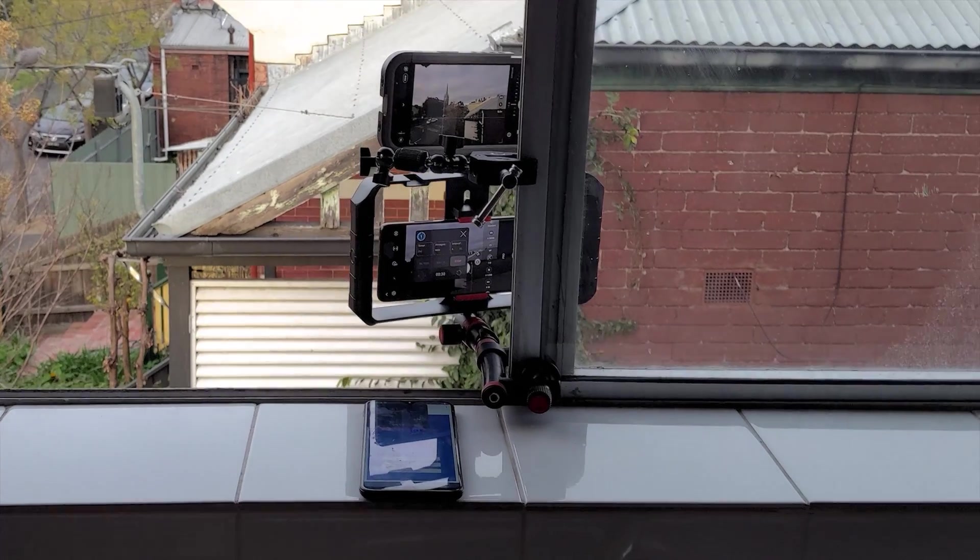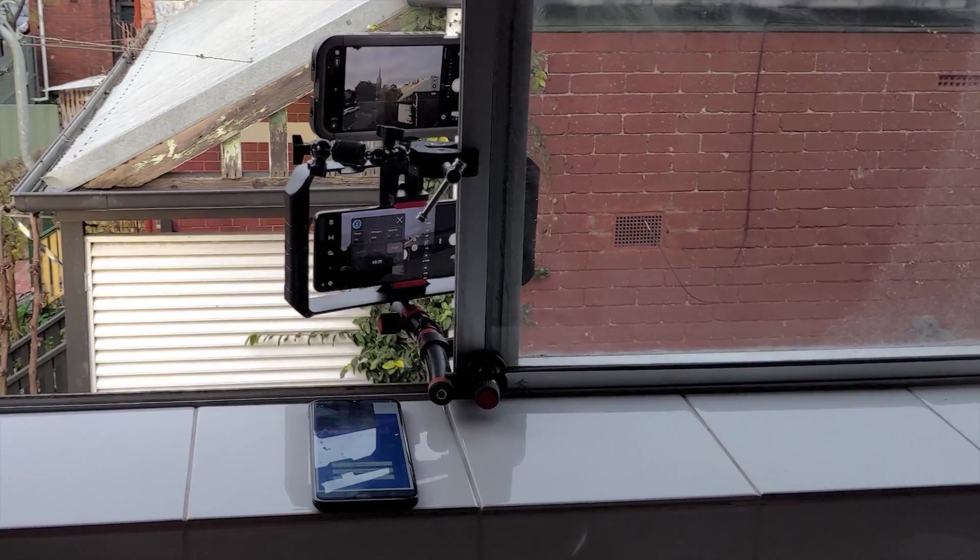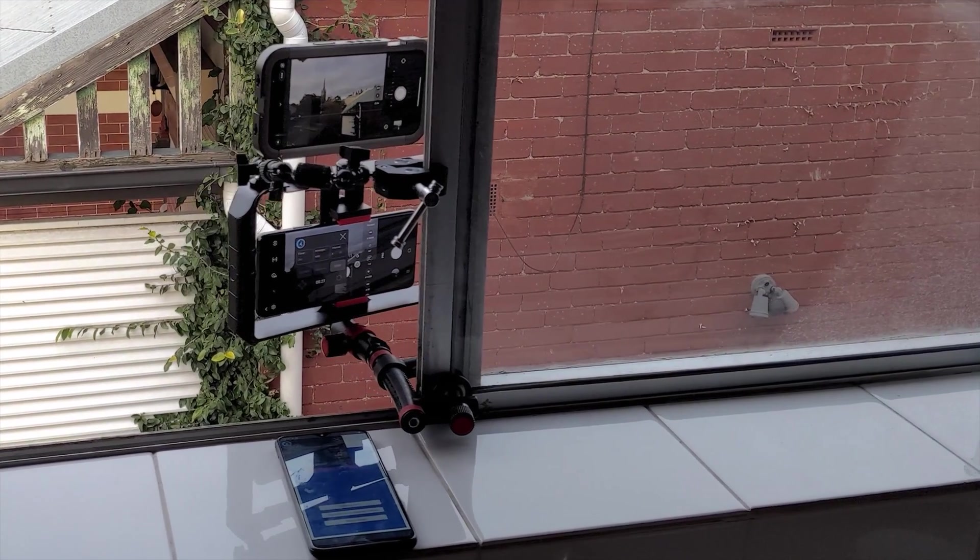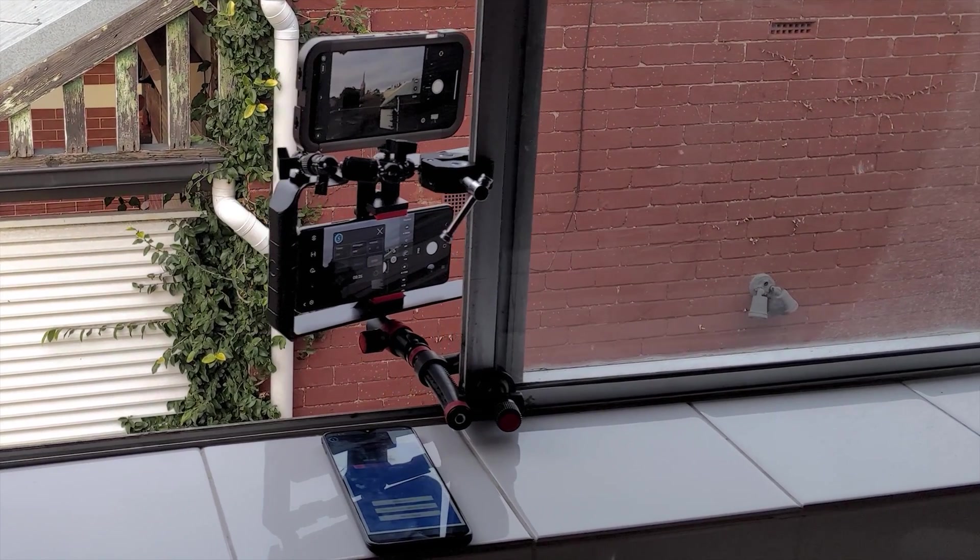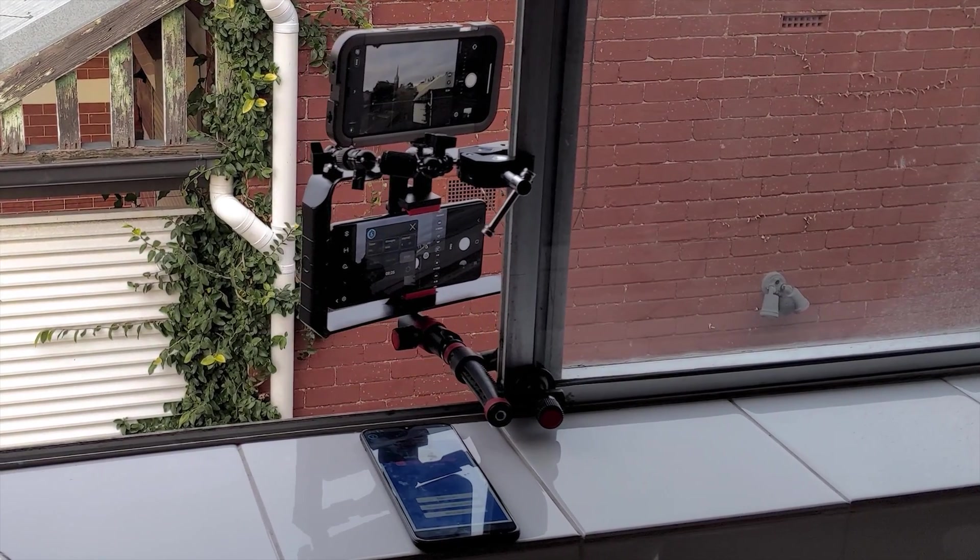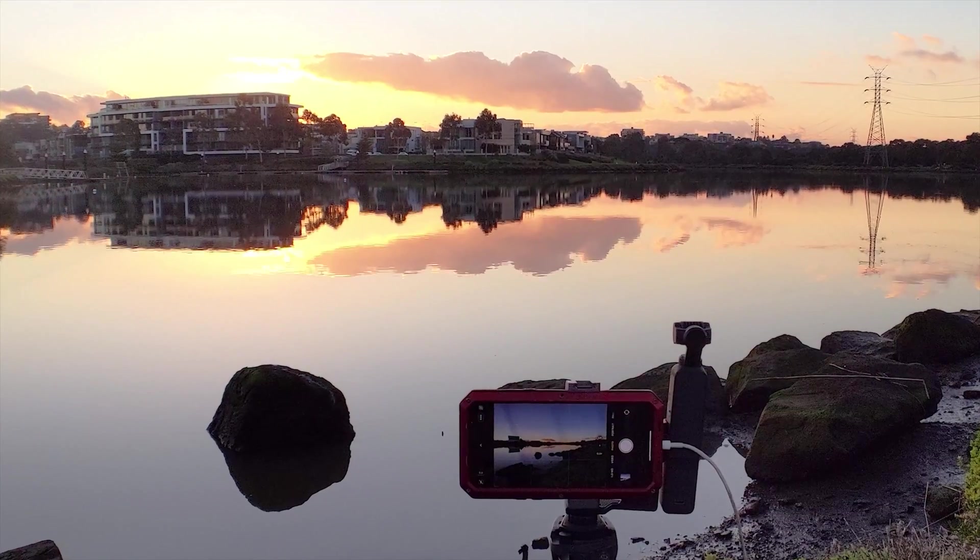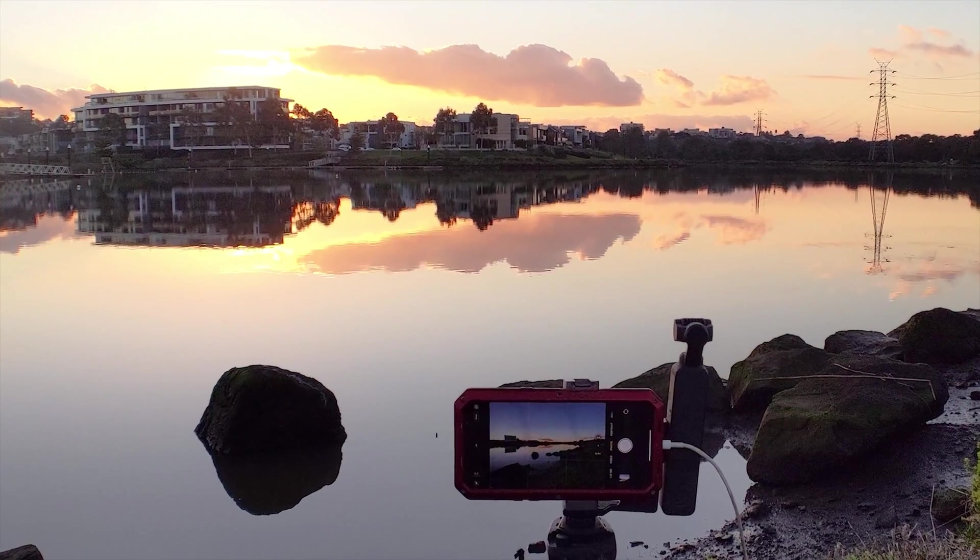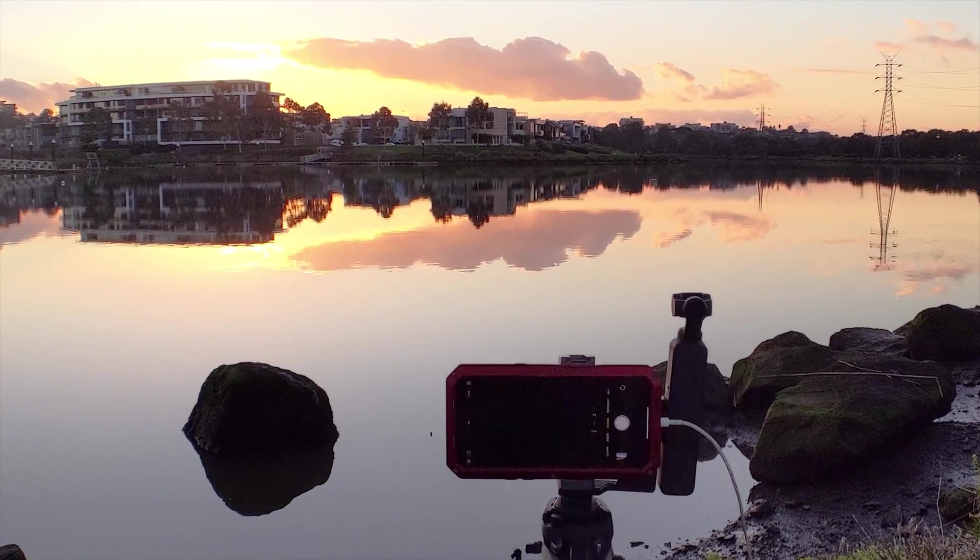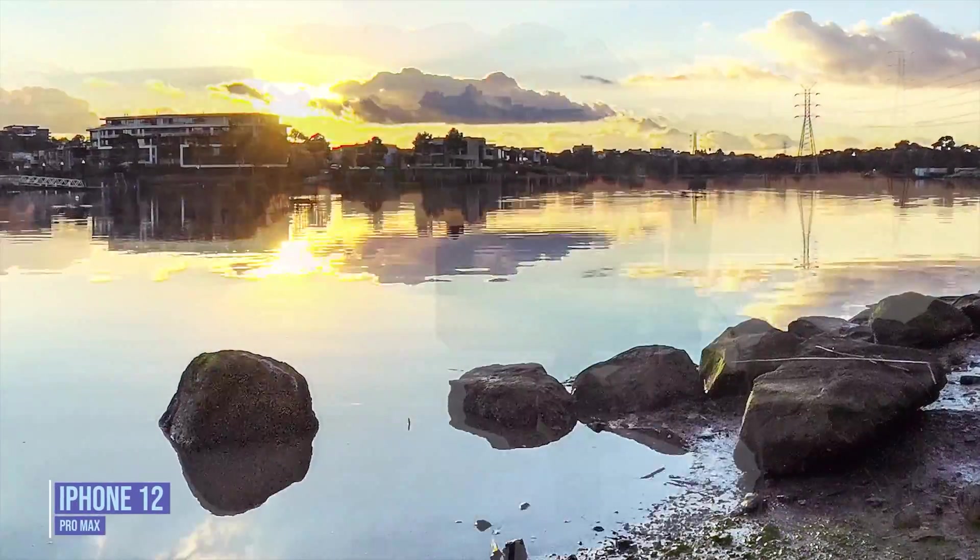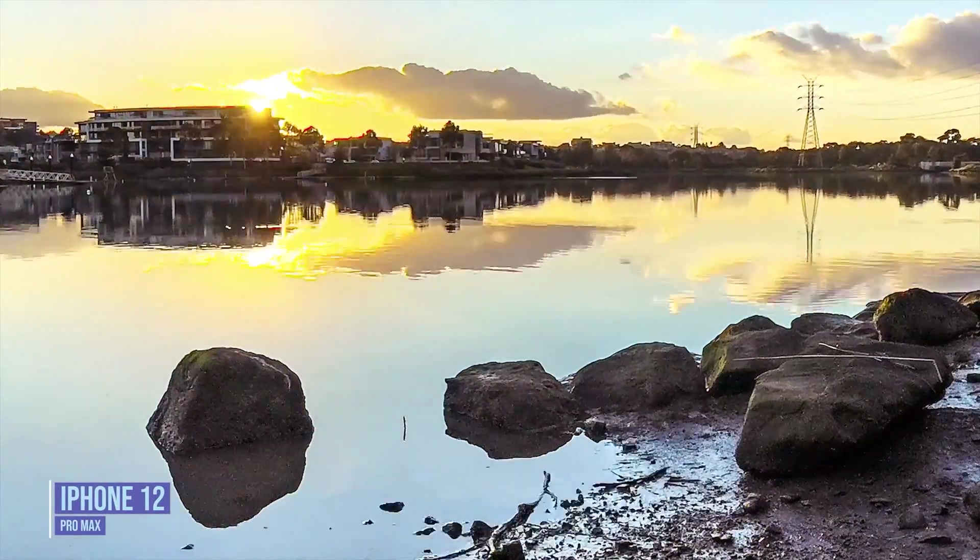The Android display will remain on due to the constant virtual button presses. So it's important that you are continually charging the Android remote trigger phone to last through an all night session as well as the iPhone used for the capture.